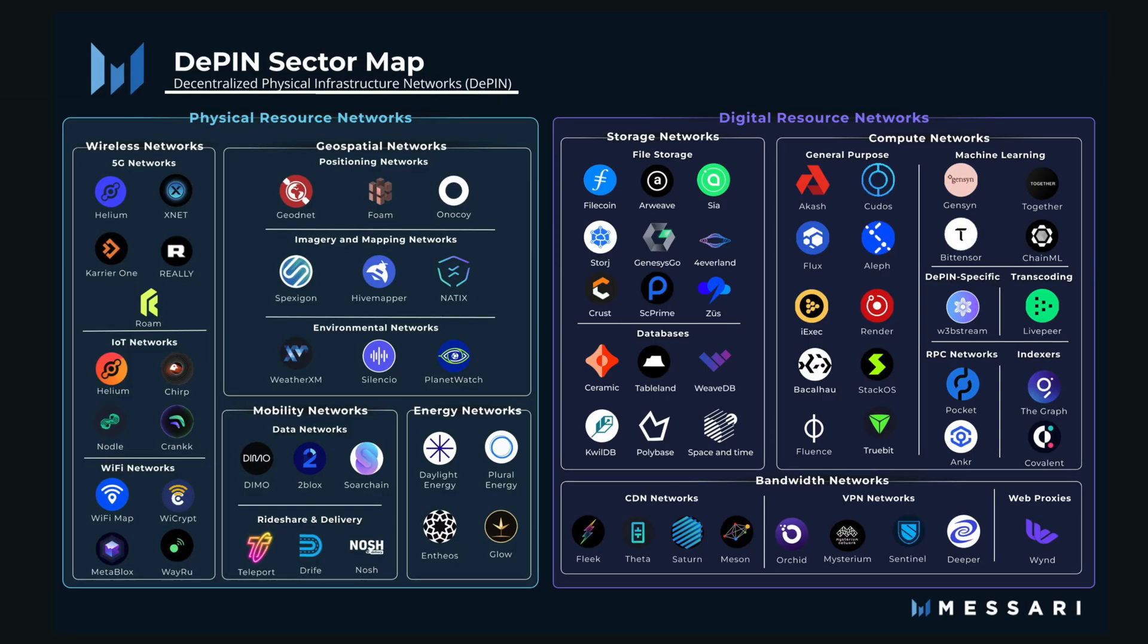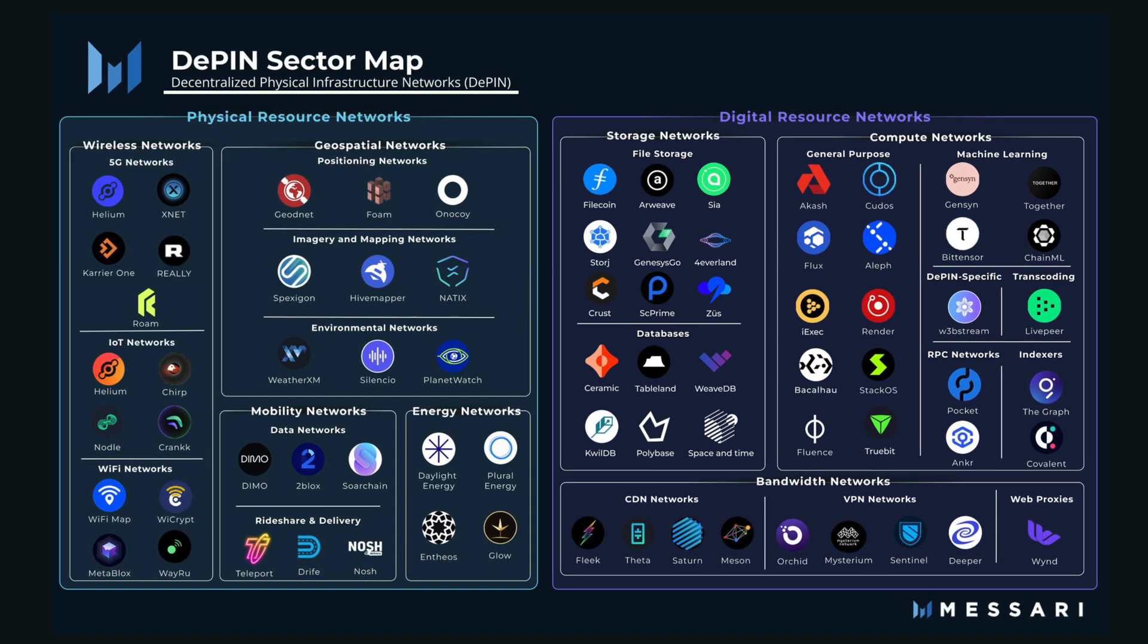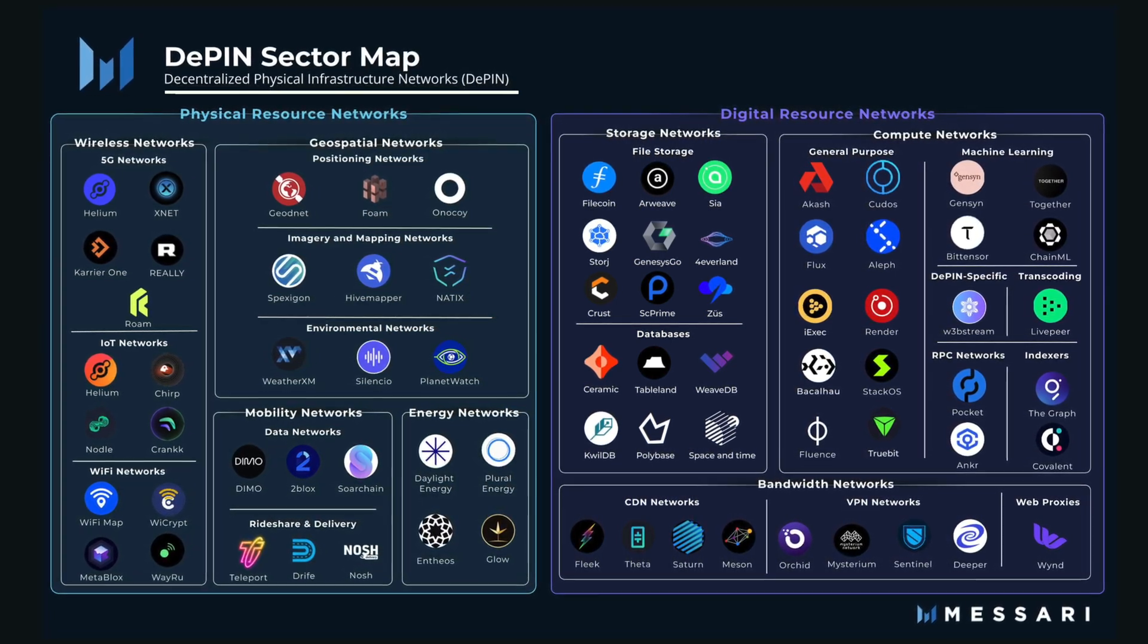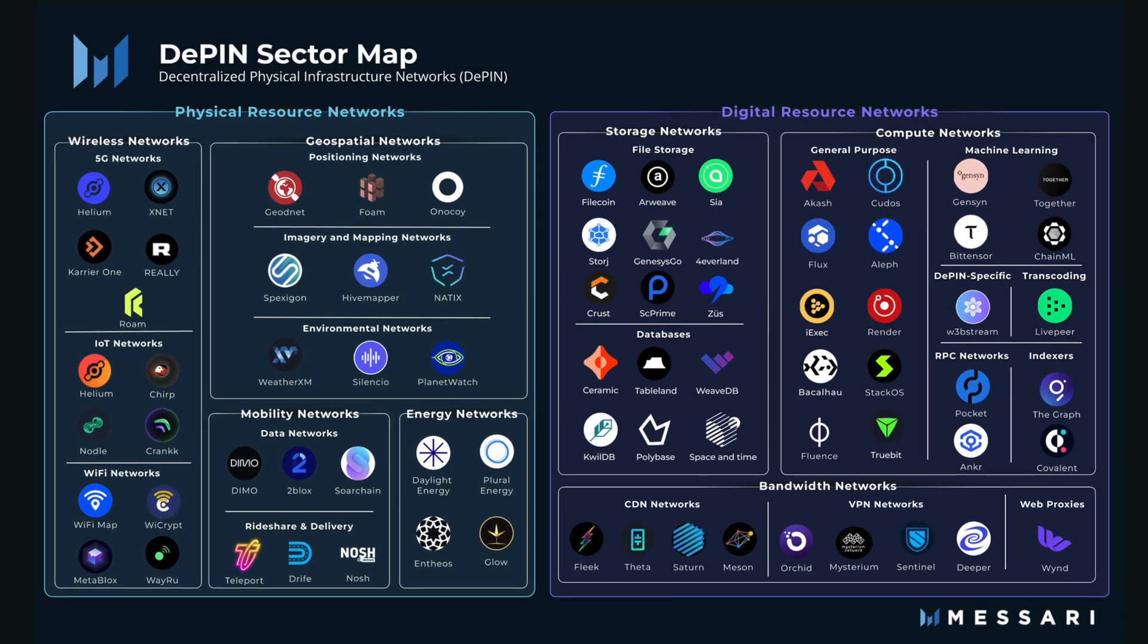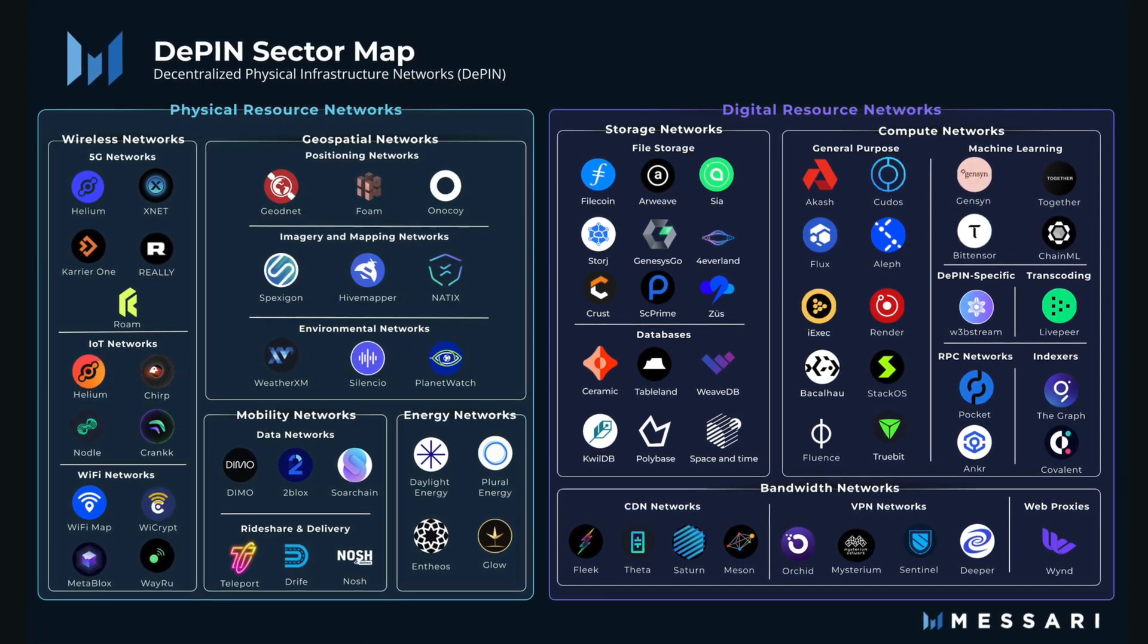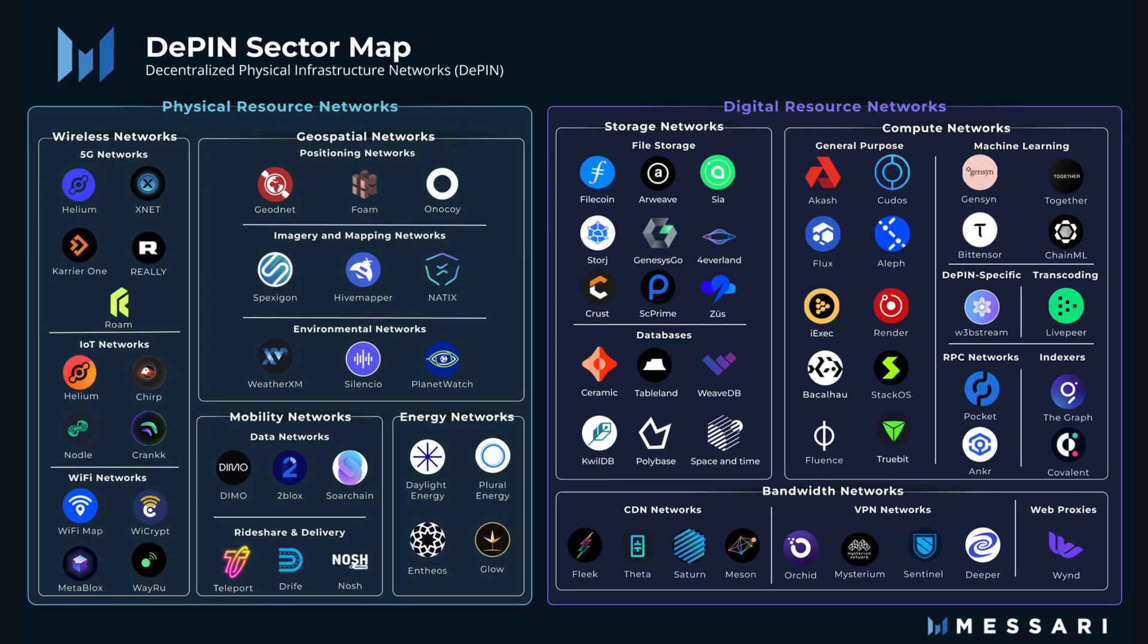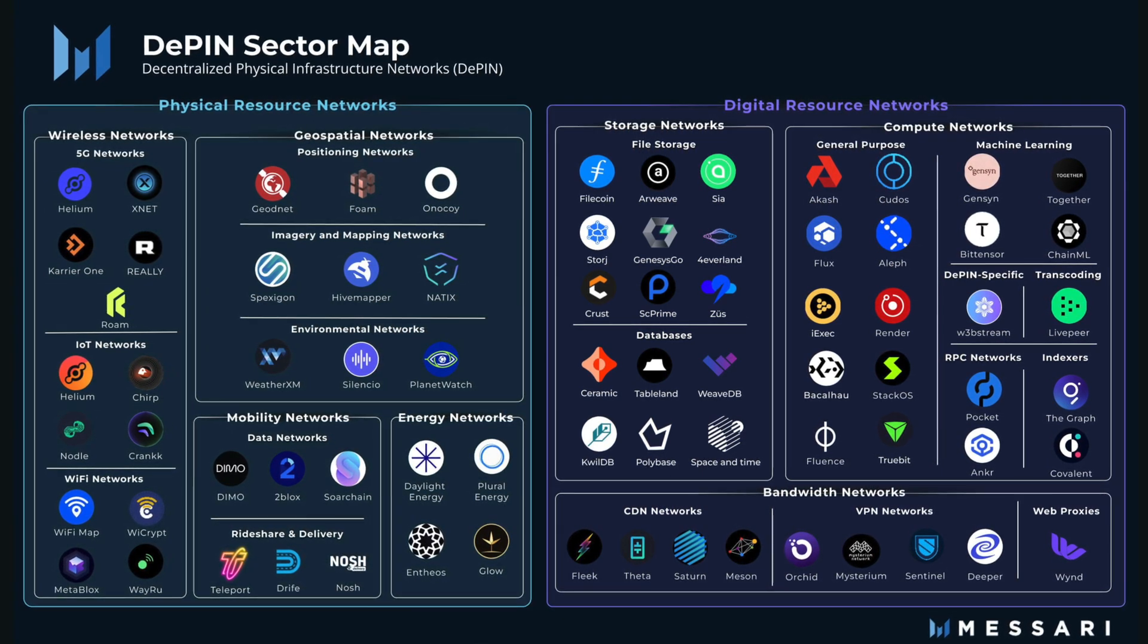This project falls within crypto's D-PIN space, which stands for Decentralized Physical Infrastructure Network. It involves using blockchain technology and token incentives to build and maintain physical infrastructure. A lot of the miners we review on this channel fall within this category and can be seen on this map here.